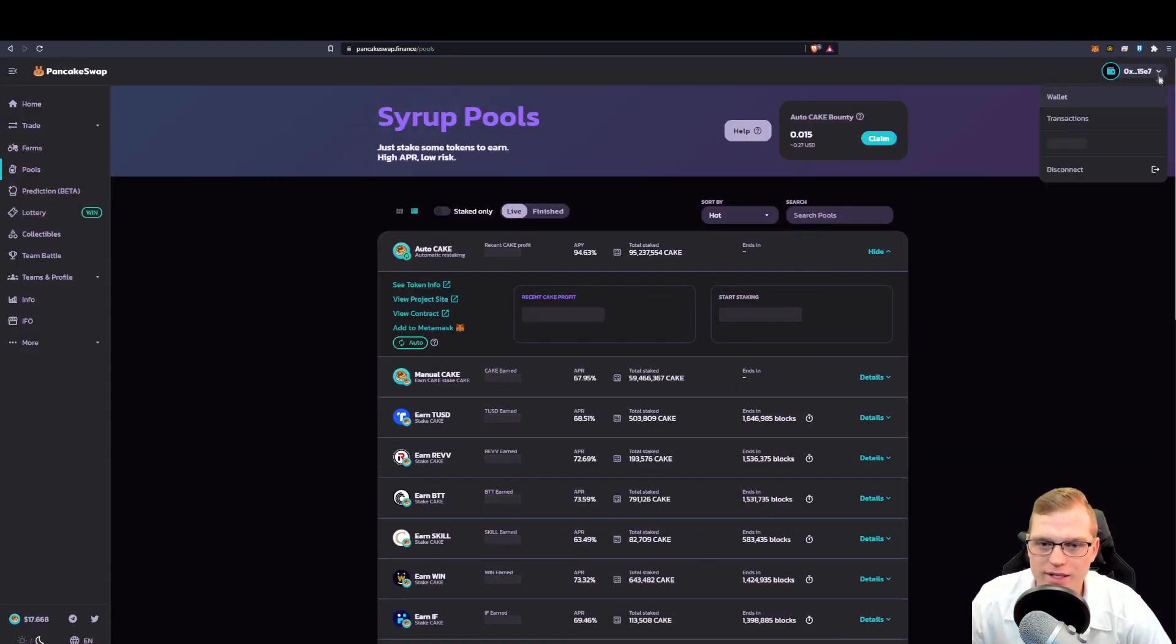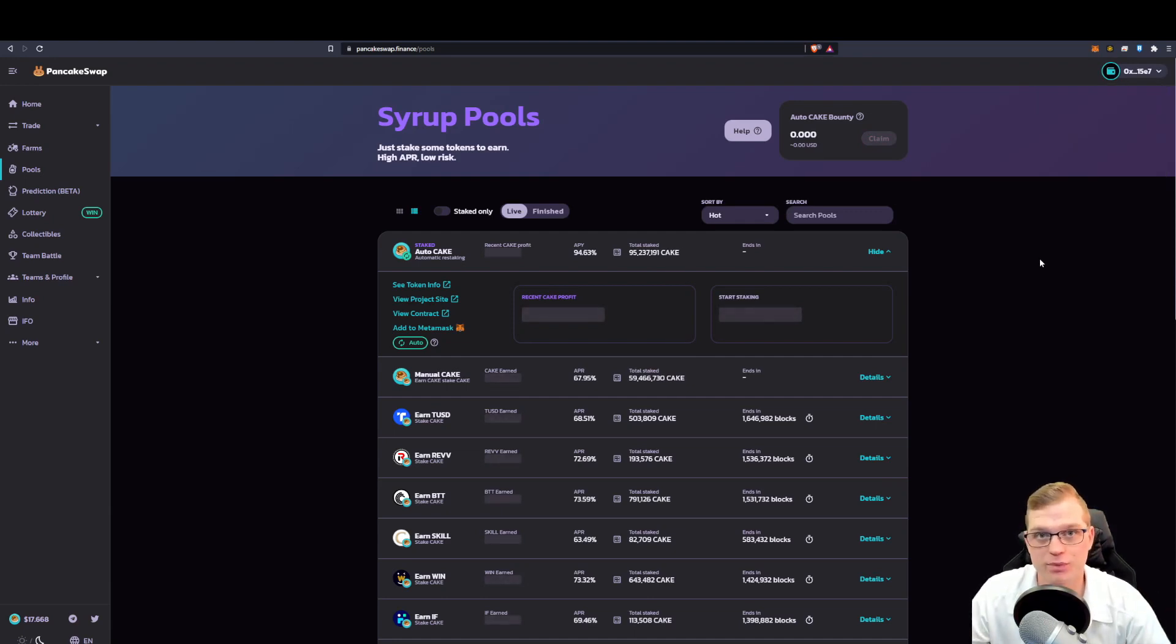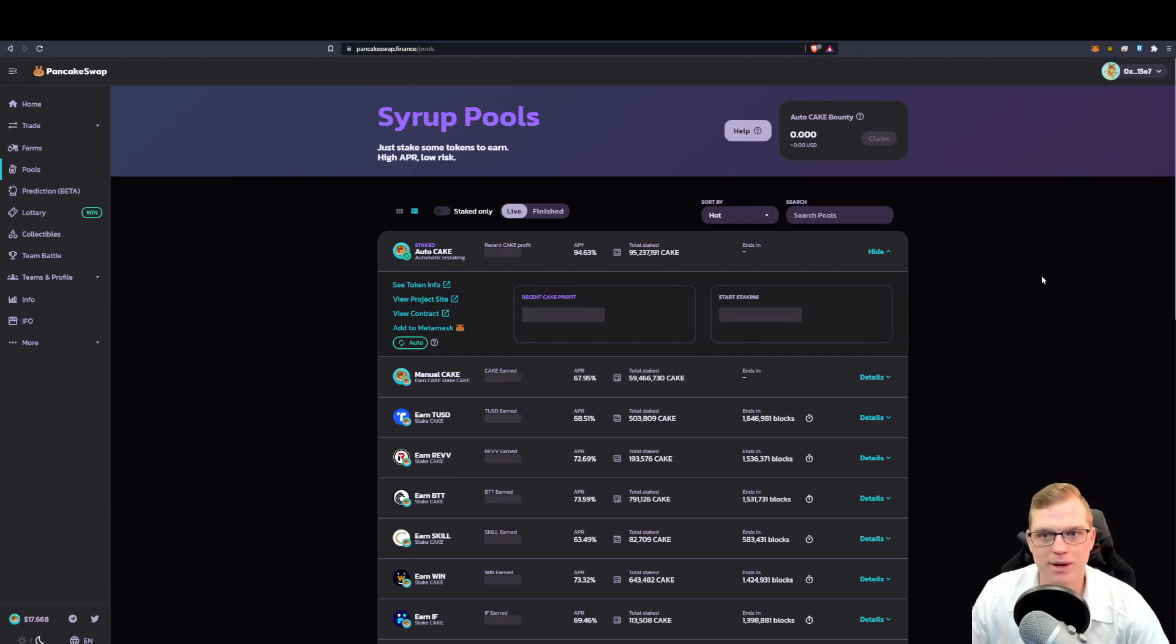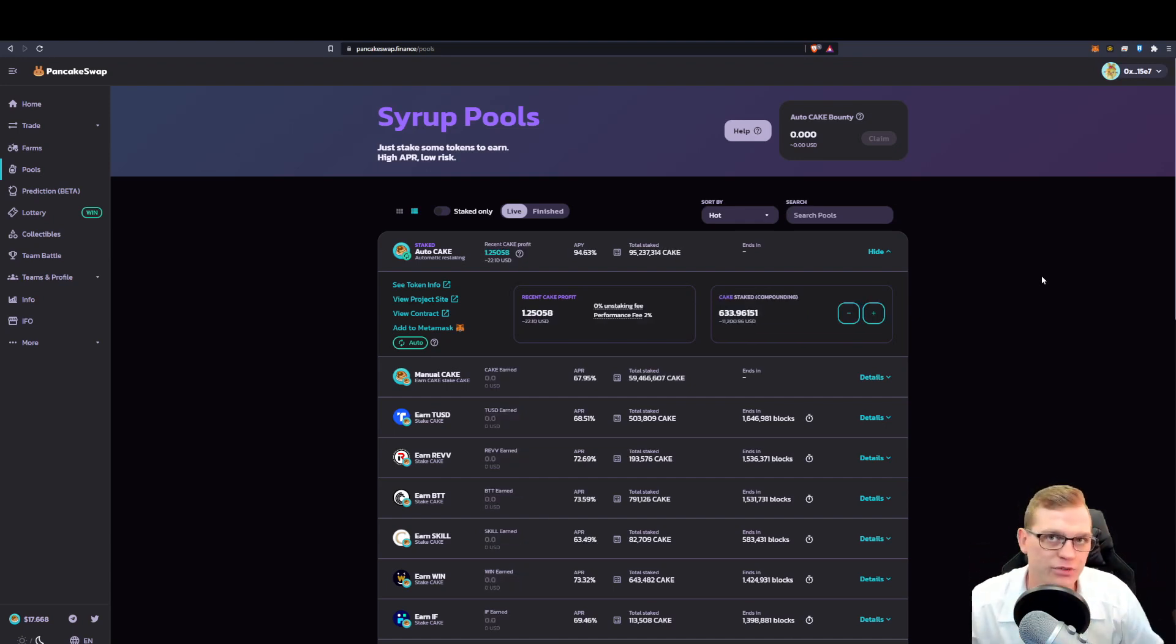Once we connect, it now registers my wallet and it recognizes an existing relationship with that wallet. So now I'm allowing the website to have some kind of connection with my wallet.